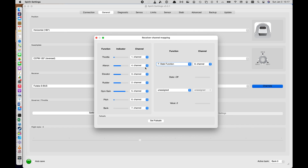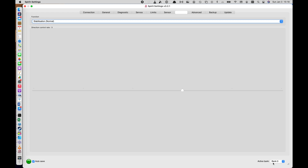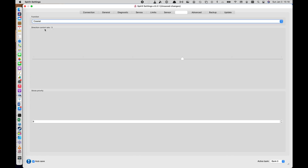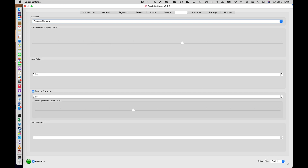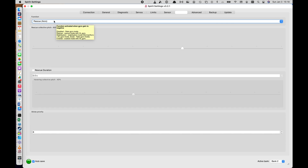The fun part actually starts if we go to the Stabby tab. When in Bank Zero, as you can see at the bottom, I have selected Stabilization Normal. You can choose whatever you want here — it could be Coaxial. Then by switching my bank switch that we just set up, you'll see that I have now moved into Bank One. Note that I have Auto Save on, so any changes that I make here will be automatically saved. Be careful, because if you make a few changes to check something and forget to change it back, it would be saved. You can see when I went to Bank One it changed to Rescue Normal, and if I go to Bank Two, I go to Rescue Acro. So you can see three different modes in the Stabby tab depending on the bank.